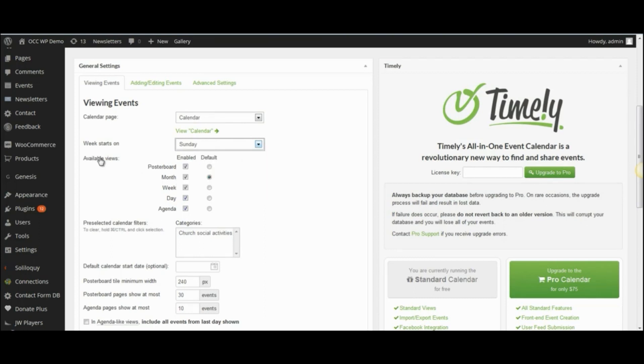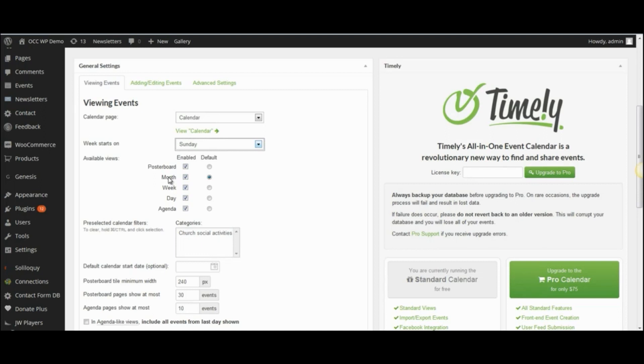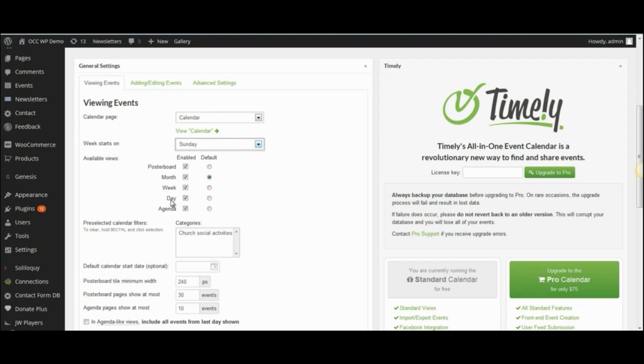And then the Available Views, these are the different ways that people can view the calendar when they come to the website. They can select any of these that you have checkmarked. Most of us know what a month view is that will show the entire month, or a week view that will show just the week that you're in, or the day view, which will just show the events for the particular day. They can change those if they want to look at a day view and then change it to the week or the month.